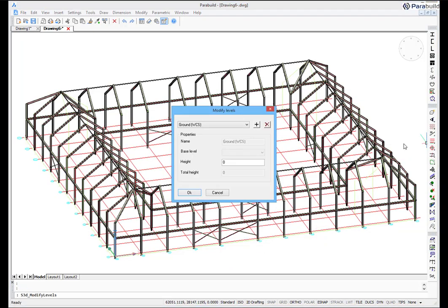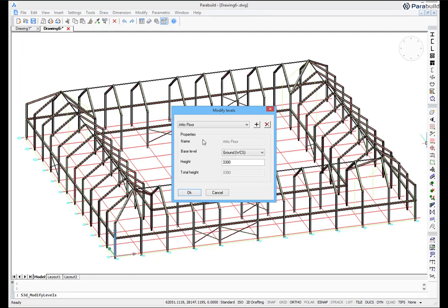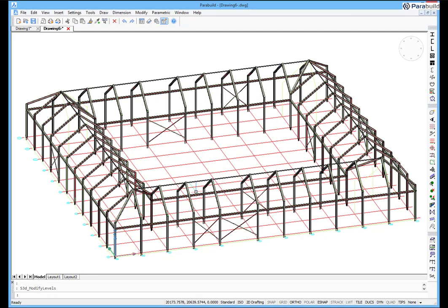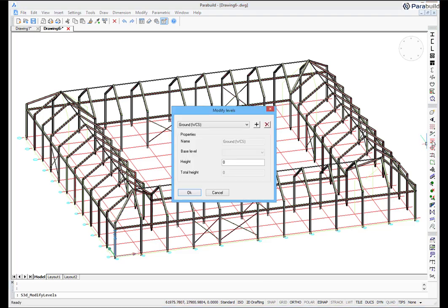And when changing the levels, the column heights, floors, and all the geometry of the portal frame will immediately change, thanks to the relationship between the parts.